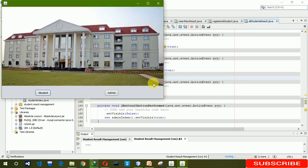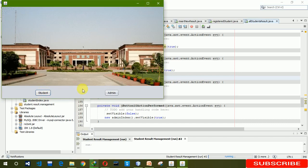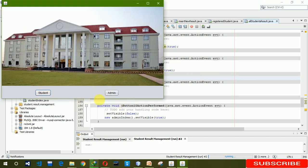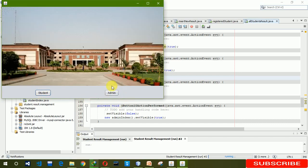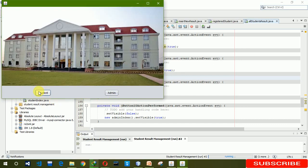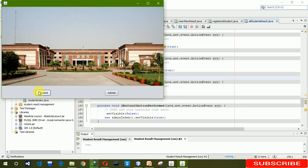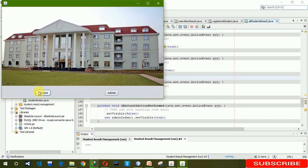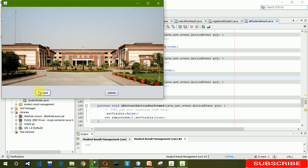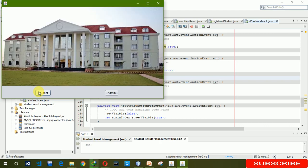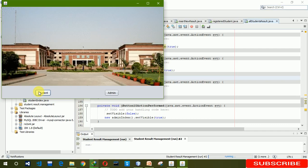Clicking the back button moves to the index page. This is all about the admin page. In the next video I am going to create the student page. Thank you, and if you like my video please hit like and subscribe to my channel.